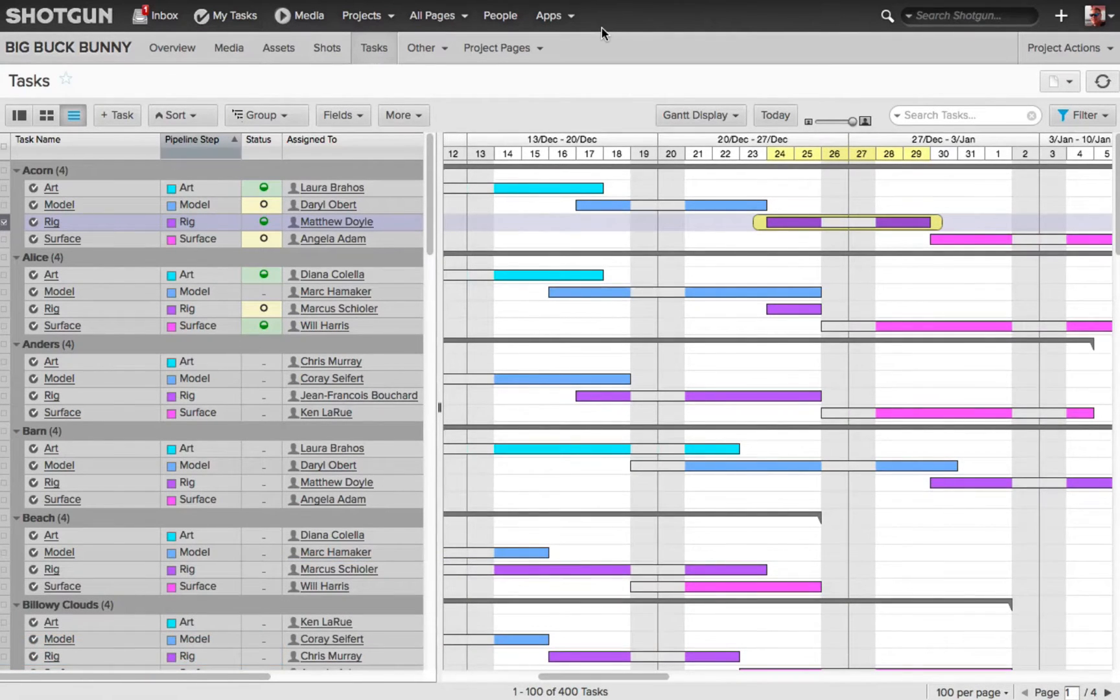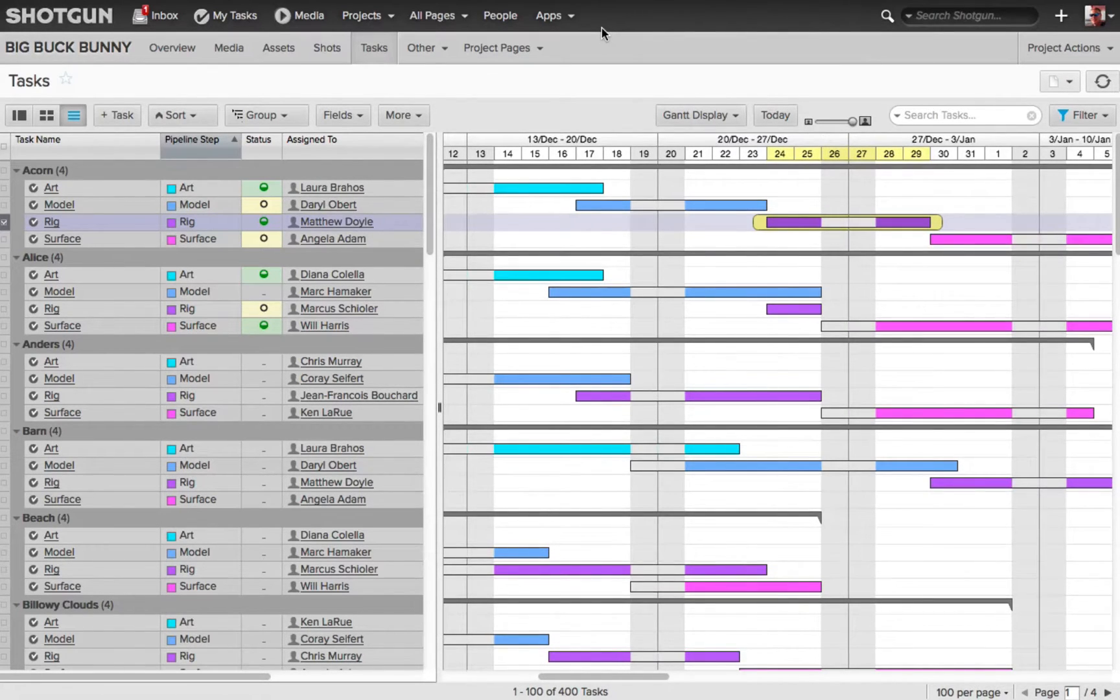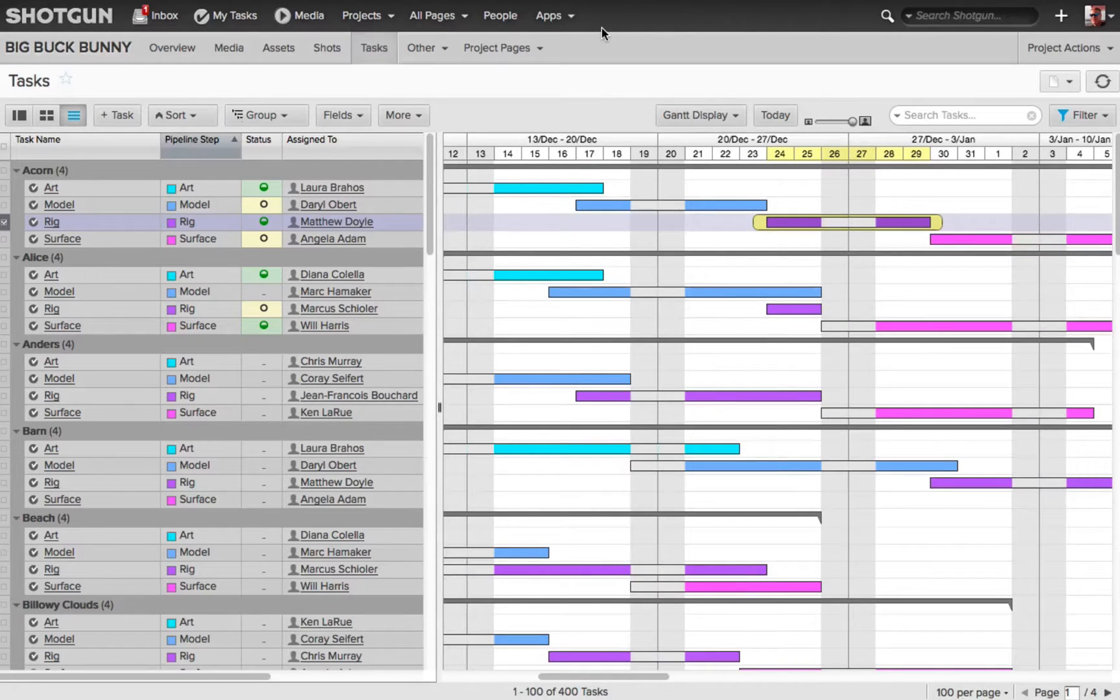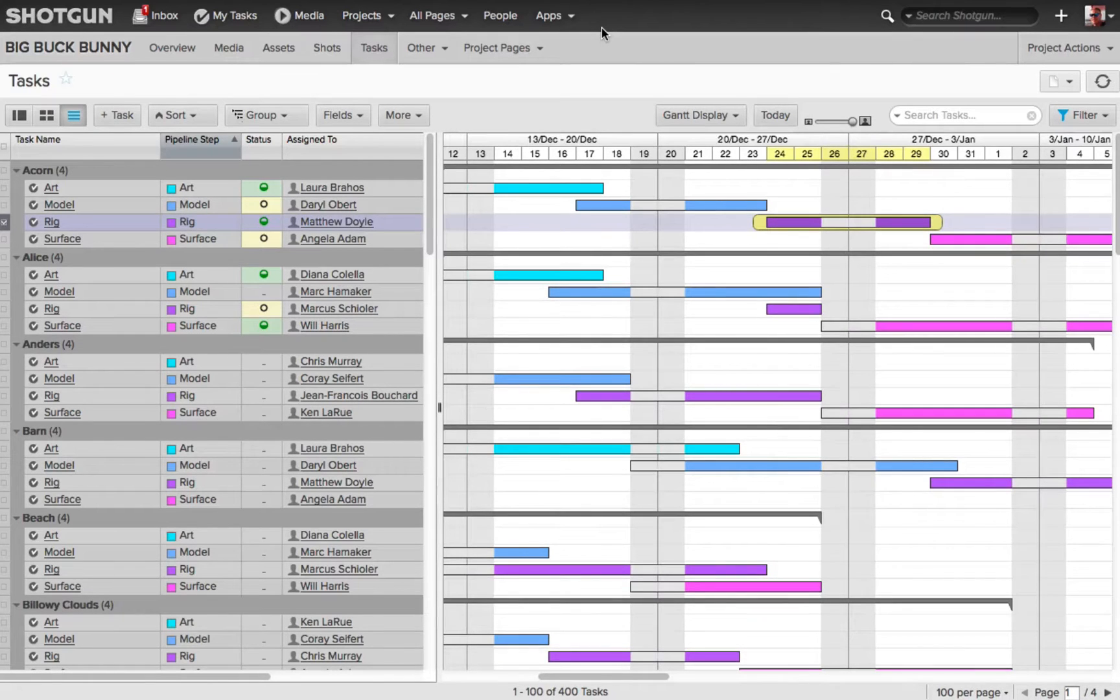We already know that the task page is an extremely powerful tool for controlling or scheduling who's working on what task, and there's so much information on this page that allows you to keep track of everything that is going on in your production.